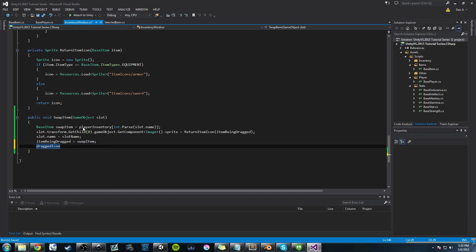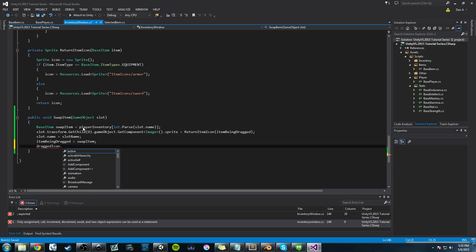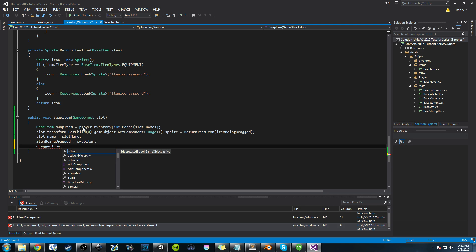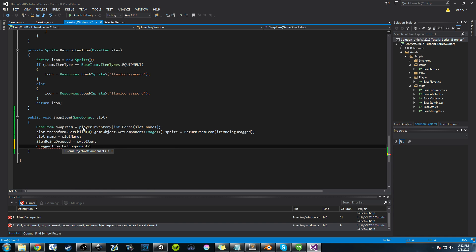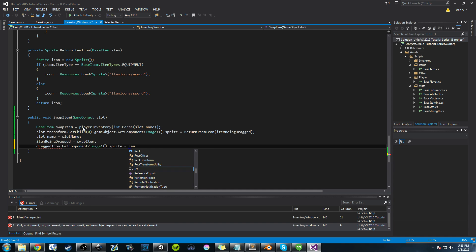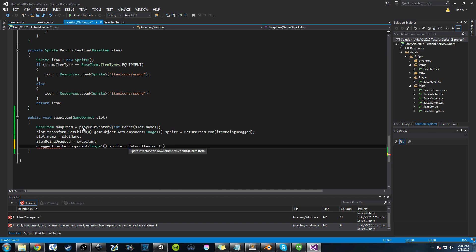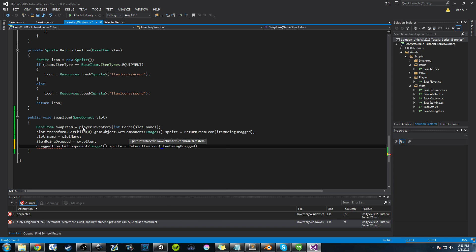And then we're going to do dragged icon. We need to change the icon that's being dragged now to this new item. So we do dragged icon get component image dot sprite, and we're going to set that equal to the return item icon. And we're going to pass in the item being dragged now, the new item that's being dragged.